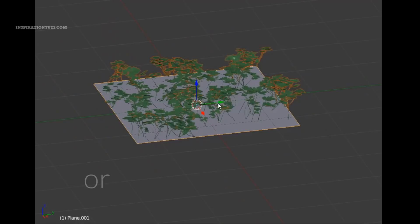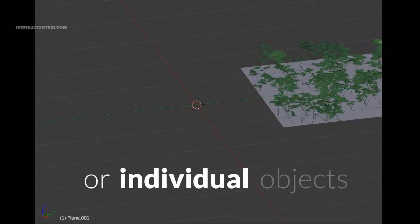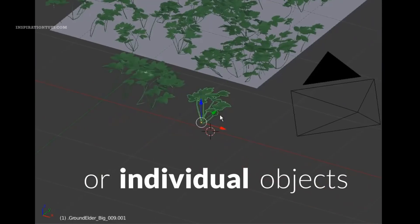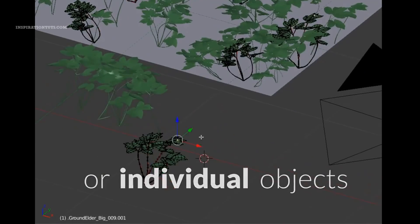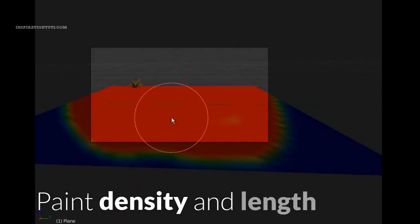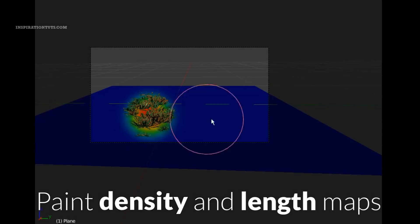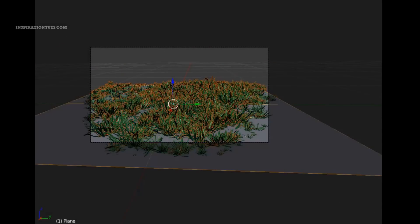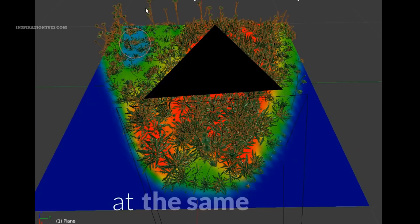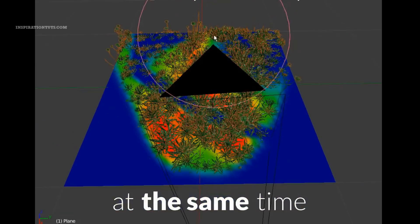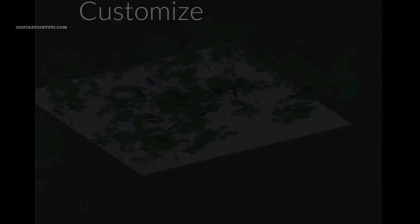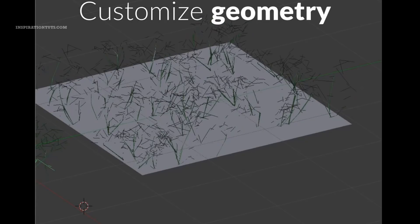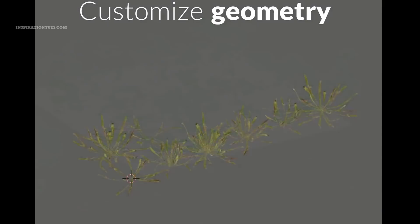Also it is possible to add plants individually if you want to have more control over the final result. In addition to that, you can use paint density or length maps to be able to scatter plants across different surfaces in the scene manually while maintaining a high degree of control over the distribution of those plant species.